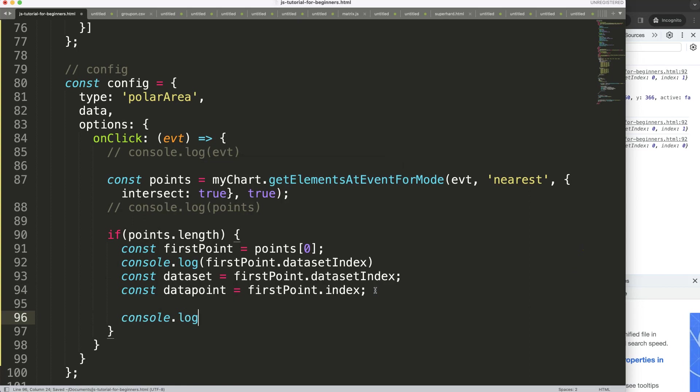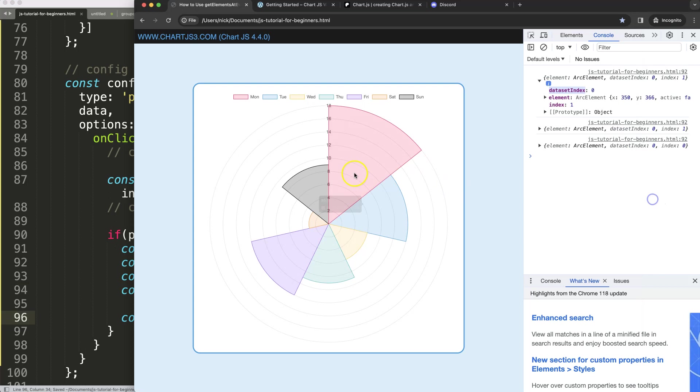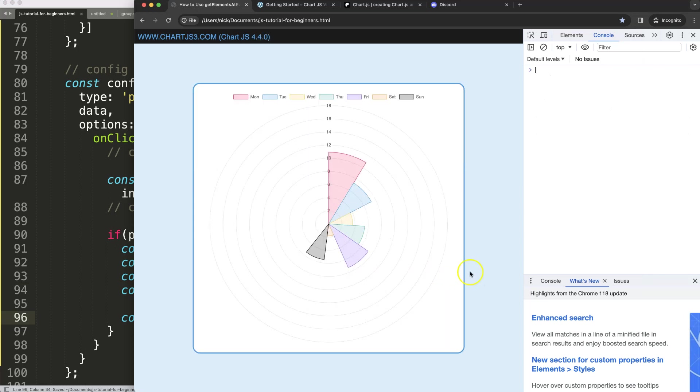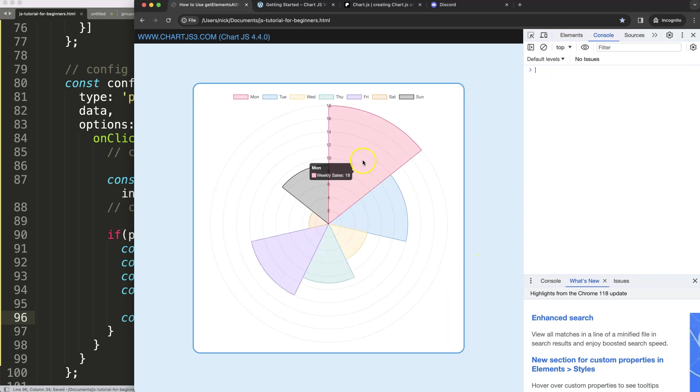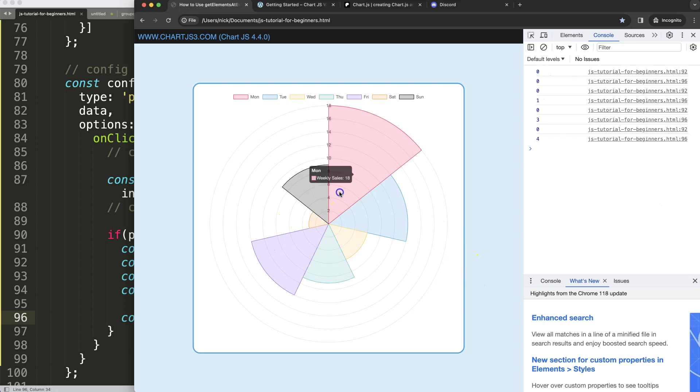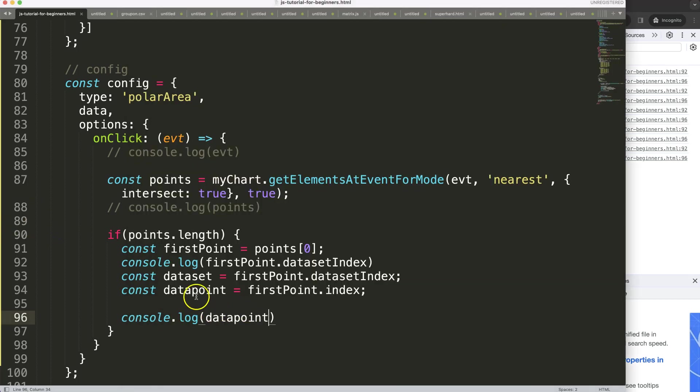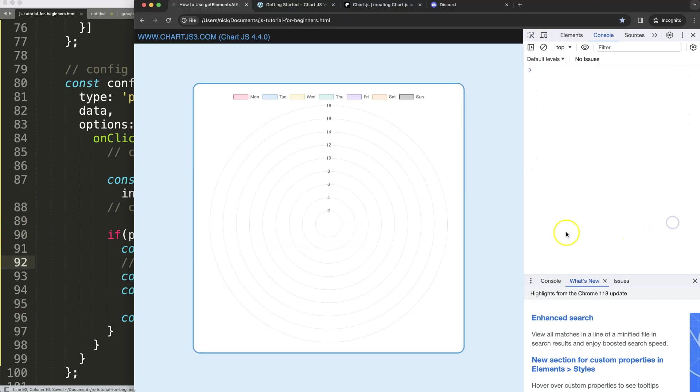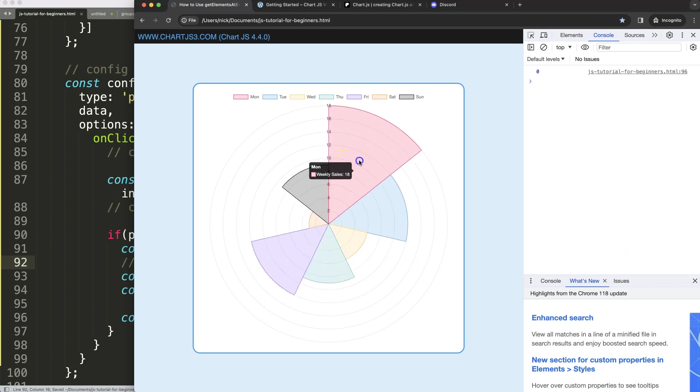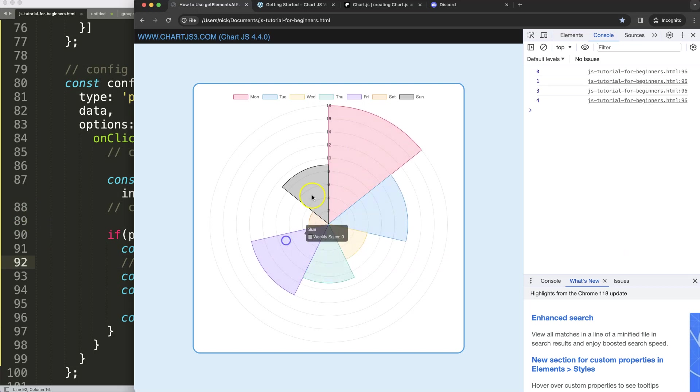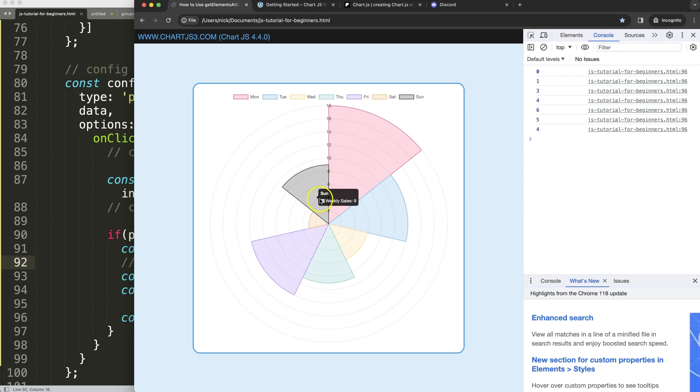Now I'll do a console log and select the datapoint, or we could even get the label out of it. I'll show you that as well. So once we refresh this, I click here, we can see we're getting a lot of details here because of the console log, remove that. But now you can see we're getting from every slice the index number.